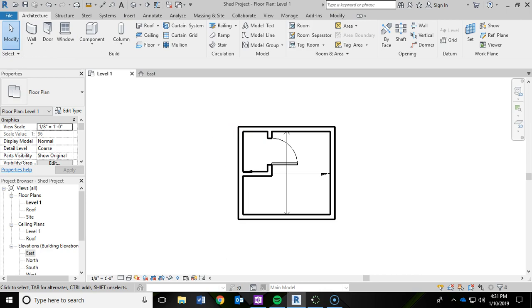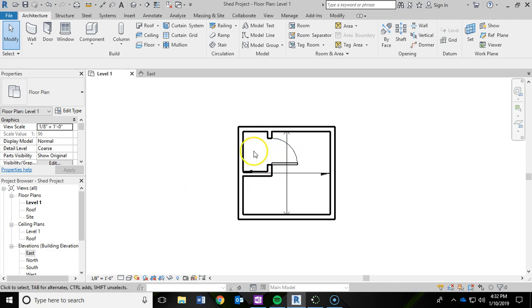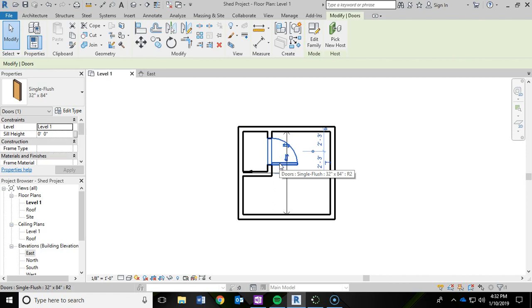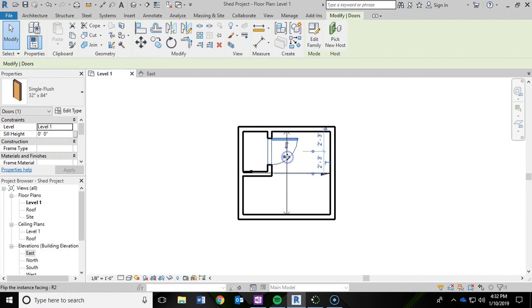And then now I need to adjust the swing of the door. So I definitely want it to be swinging out. I don't want it to swing in, so I don't need to change that. But I actually want it to swing towards the back wall. So to do that, I'm going to left-click on the door and simply click these two little arrows to flip the instance. And then now the door will swing open towards the wall.